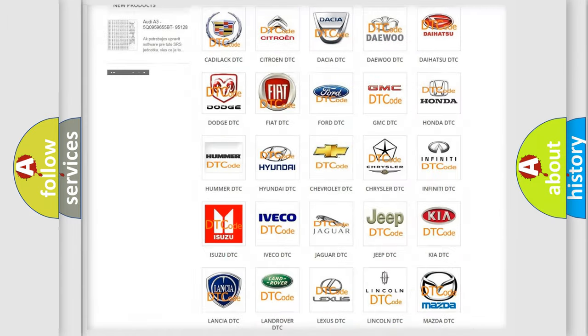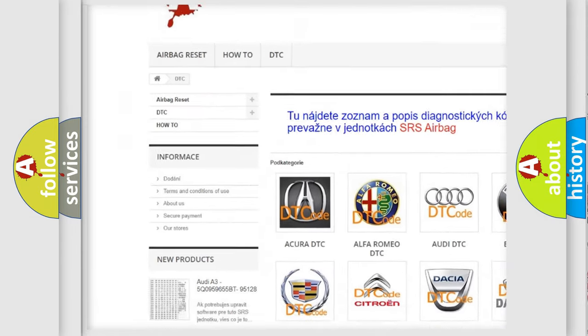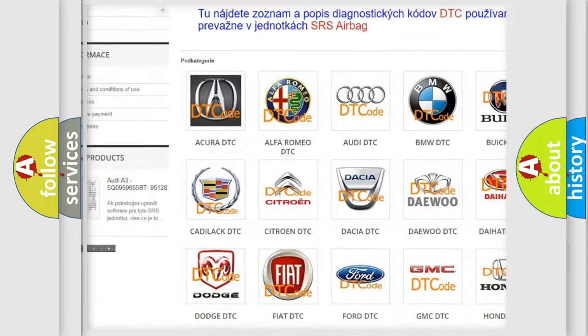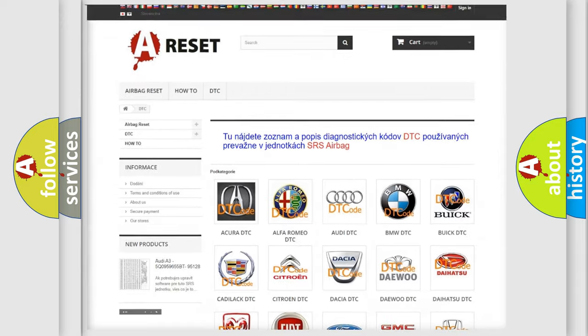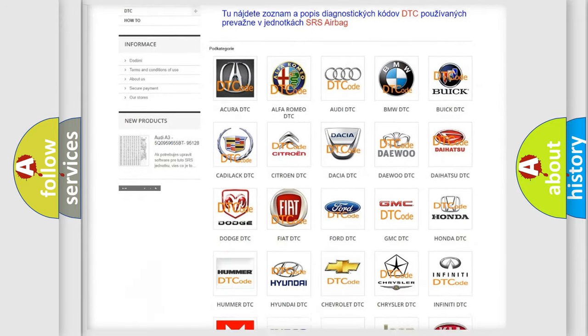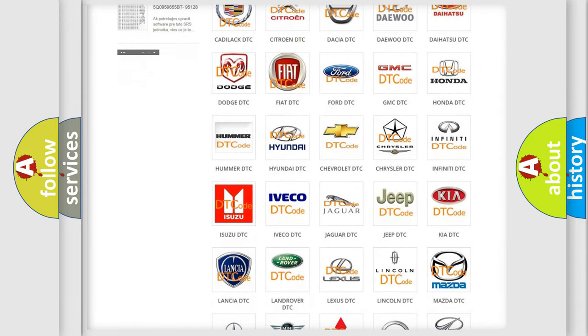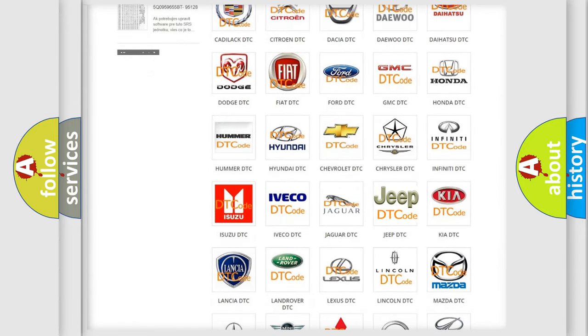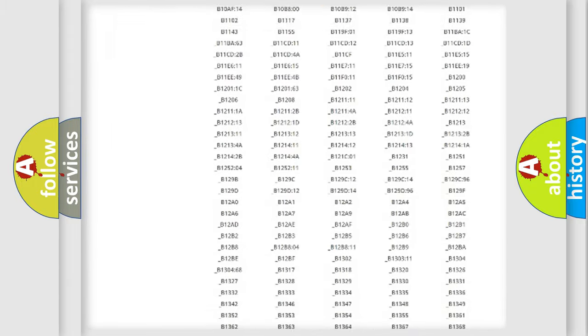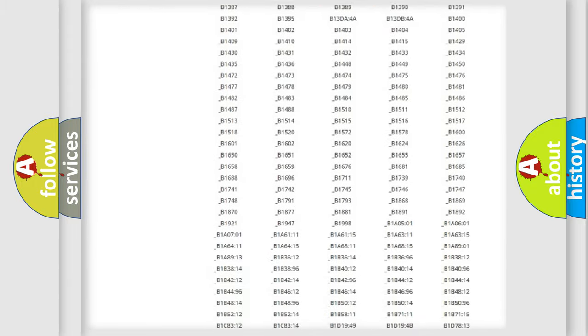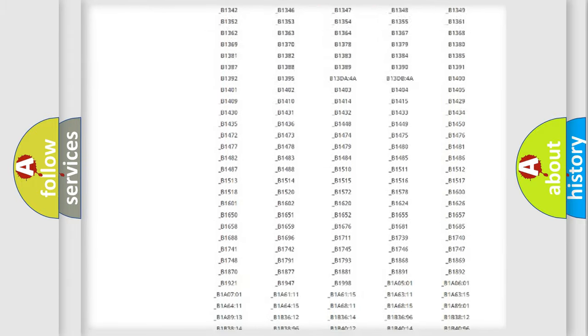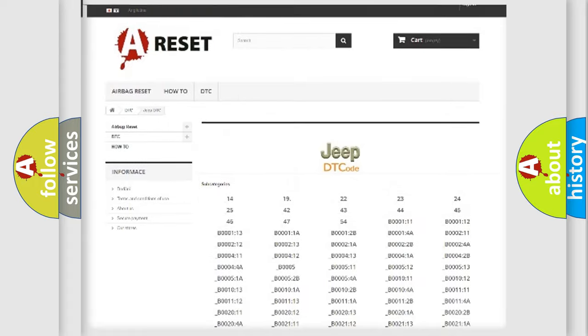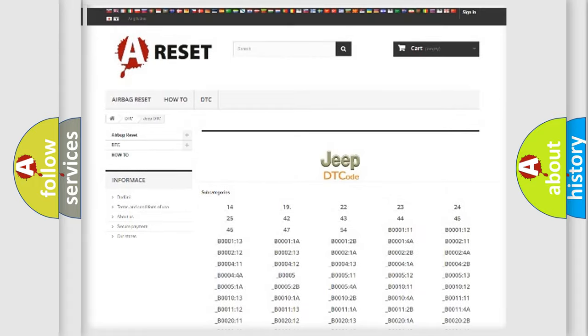Our website airbagreset.sk produces useful videos for you. You do not have to go through the OBD2 protocol anymore to know how to troubleshoot any car breakdown. You will find all the diagnostic codes that can be diagnosed in Jeep vehicles.